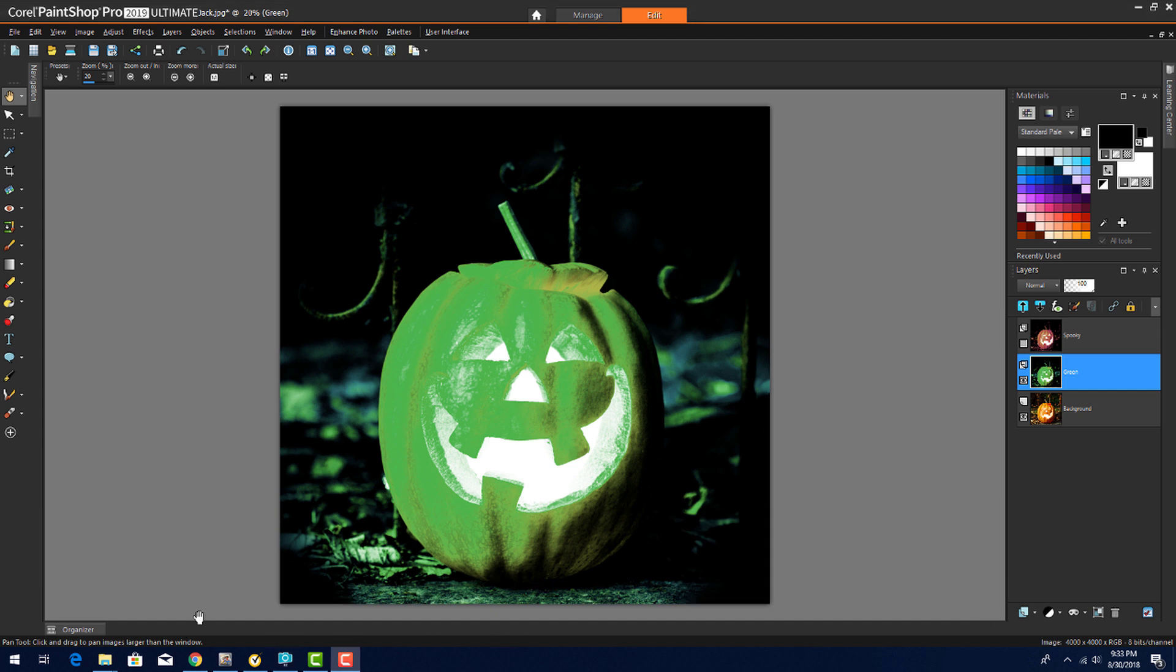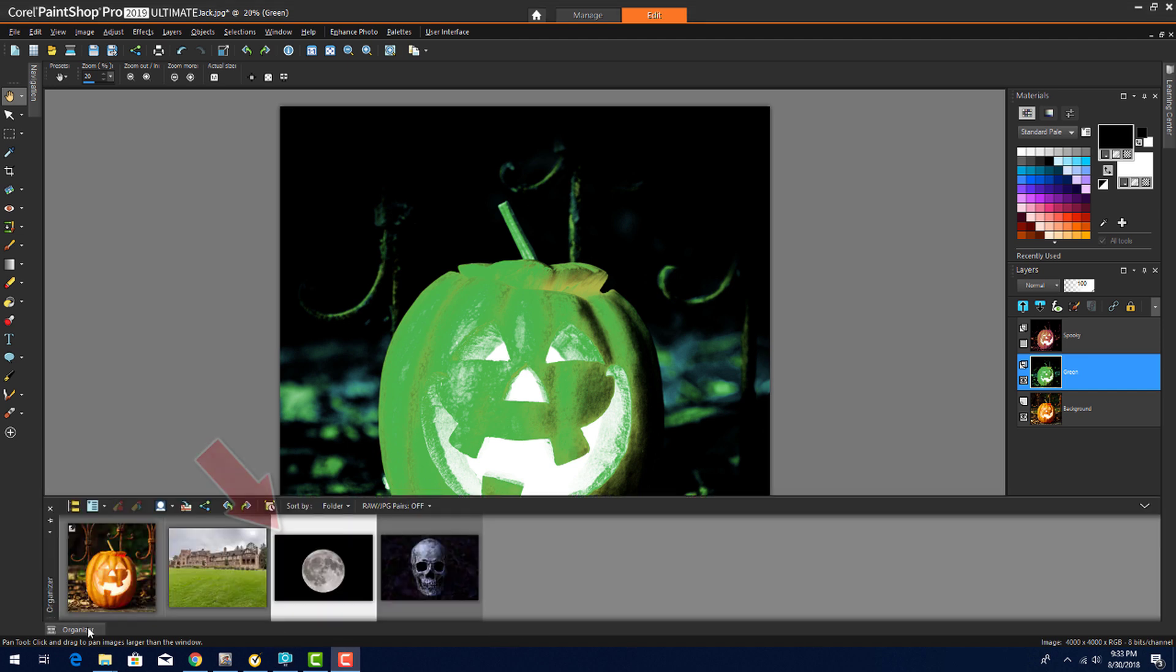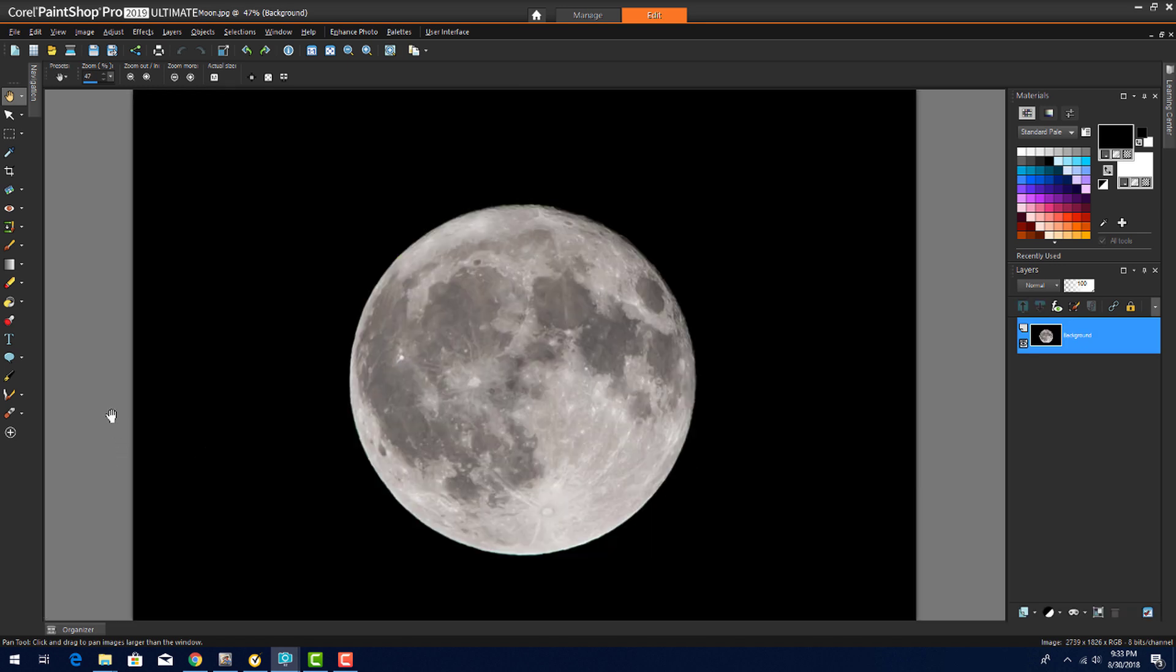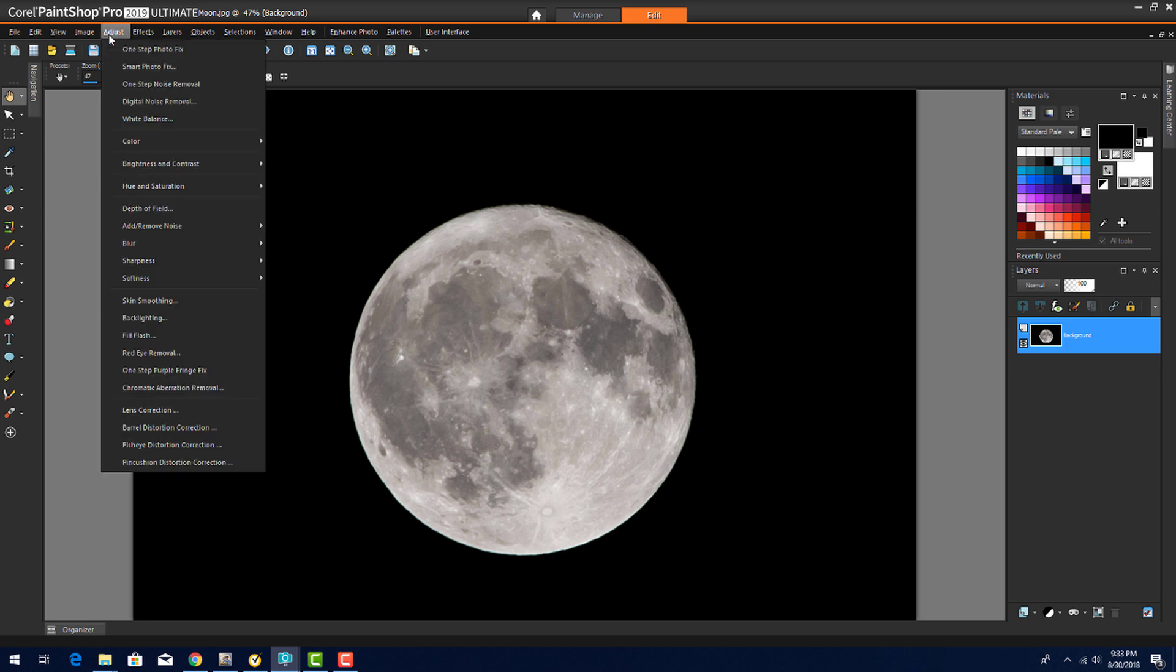Next, I'll take this image of a full moon and turn it into a creepy blood moon. Before applying any color effects, I first want to increase the contrast between the moon's surface and shadows. So I'll go to Adjust, Smart Photo Fix, where again I have a before and after preview.